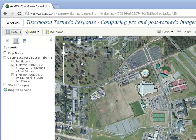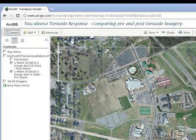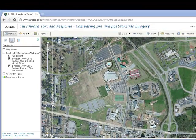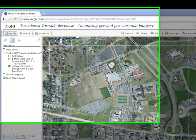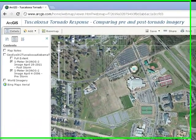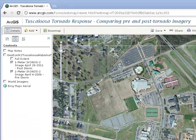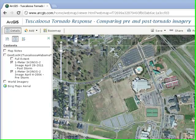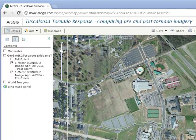Remember that this particular tornado occurred on 27 April 2011. So the post-storm imagery was captured the following day, 28 April 2011.